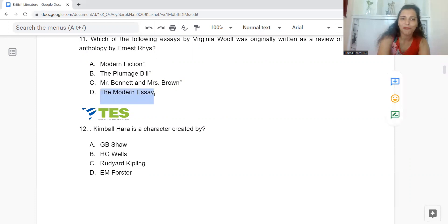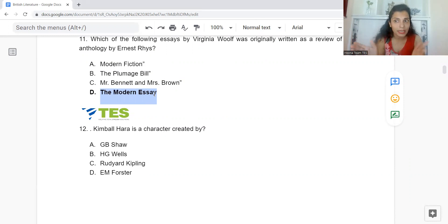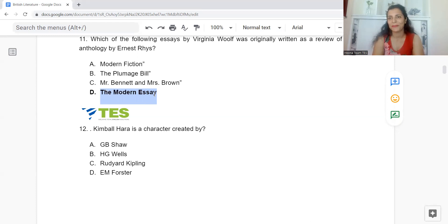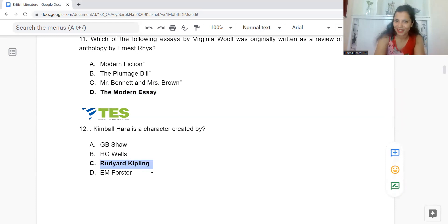Question 12: Kimball O'Hara is a character created by: Option A: G.B. Shaw. B: H.G. Wells. C: Rudyard Kipling. Or D: E.M. Forster. The answer is Option C — Rudyard Kipling.